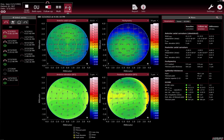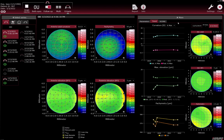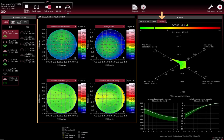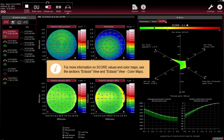The differences in measurements between follow-up and the baseline examination are displayed on the Parameters tab and visualised on the Trend tab. The colour map section and the Score tab display the measurements of the examination highlighted in red in the Select Series section. For more information on score values and colour maps, see the sections Ectasia view and Ectasia view colour maps.